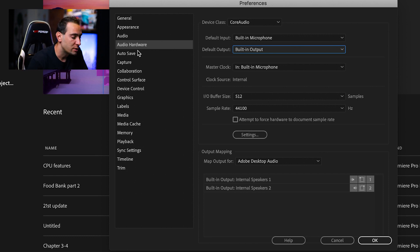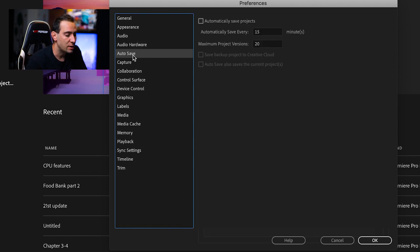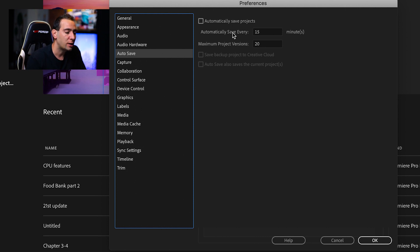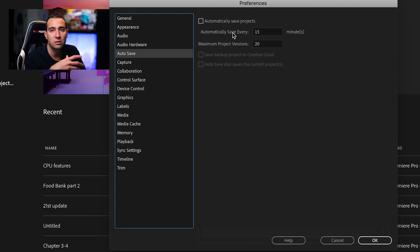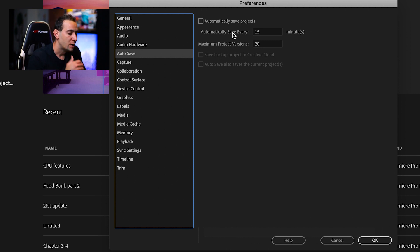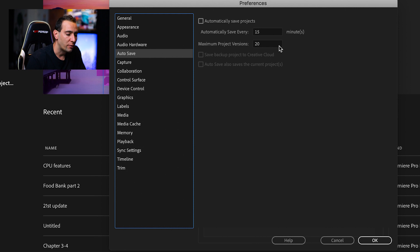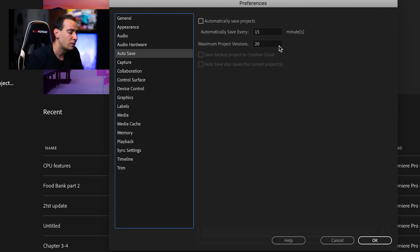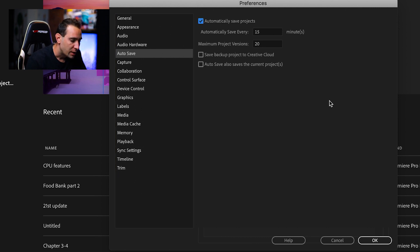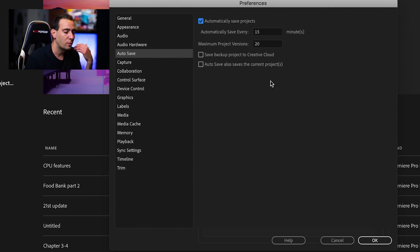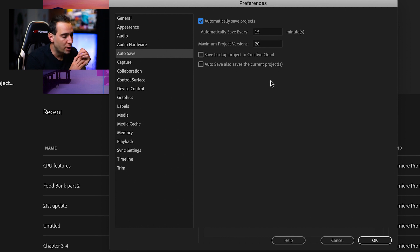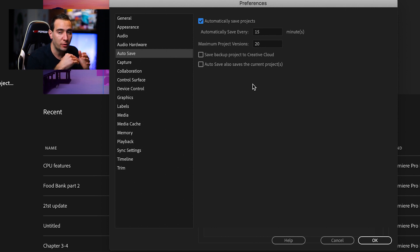One of the important settings is Autosave. You can automatically save projects every 15, 30, or 40 minutes—it's up to you. You also have maximum versions, like 20 or 10, which you can change. I have it disabled at the moment, but let's enable it. You can save backup projects to Creative Cloud in case you want a backup there as well as on the hard drive.